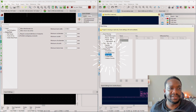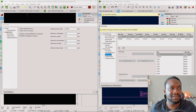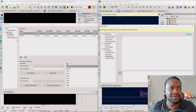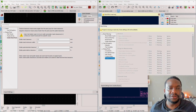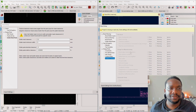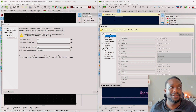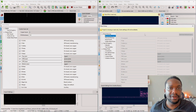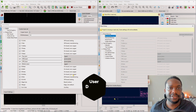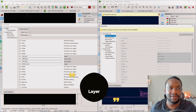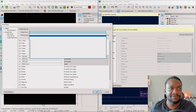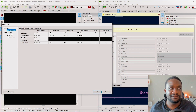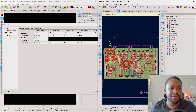In the board setup you also have predefined sizes, net classes, custom rules, and violation severity options. On the layers tab, you can add a user-defined layer in KiCad 6 - that option isn't available in KiCad 5. That's a really cool addition to the board setup.